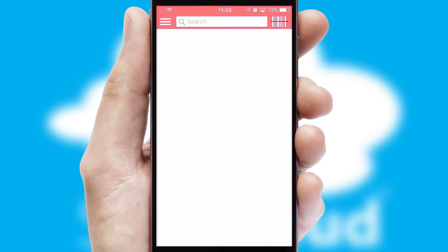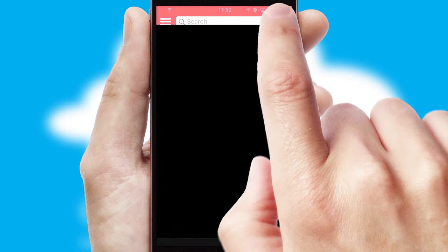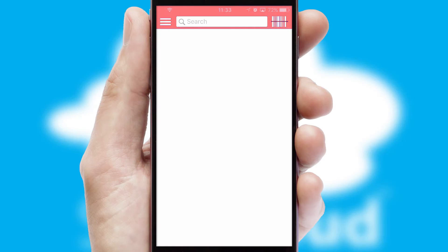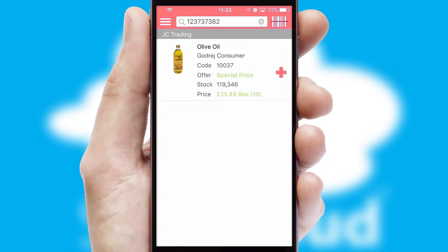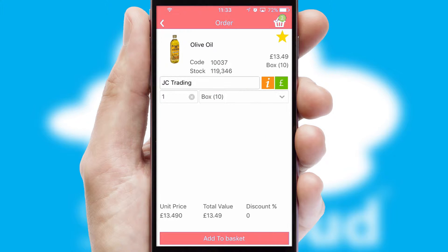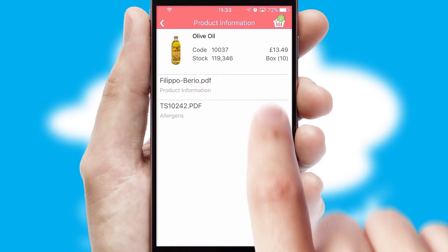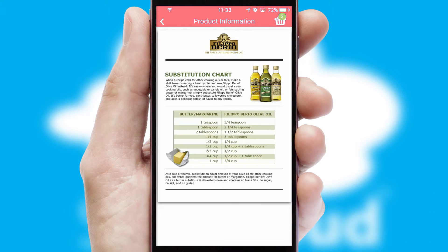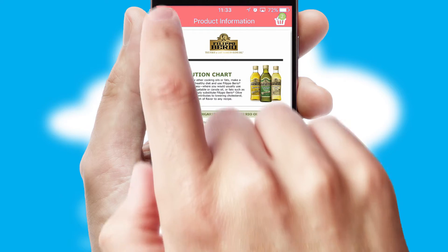Products can also be easily located and ordered by scanning any type of barcode or QR code. If you require further product information, then by clicking the information button, you'll be able to access detailed PDFs on the products.